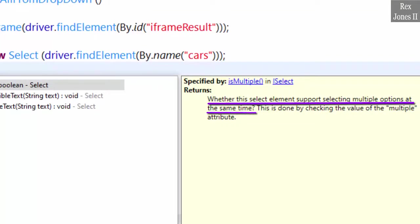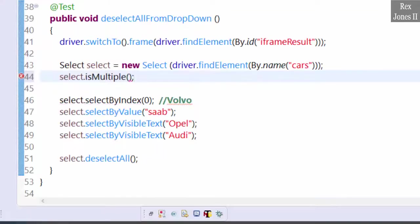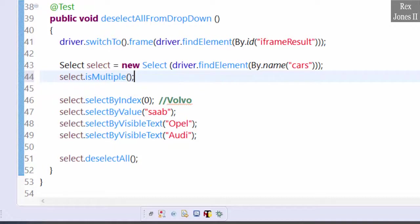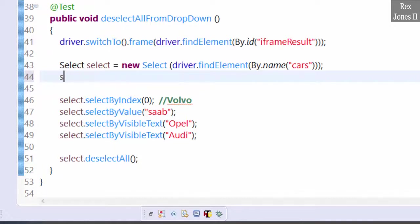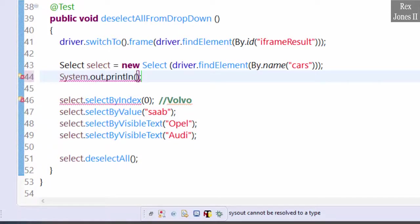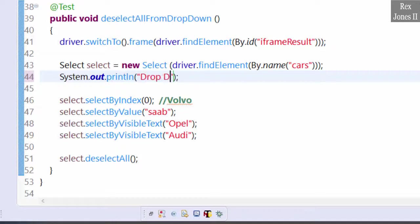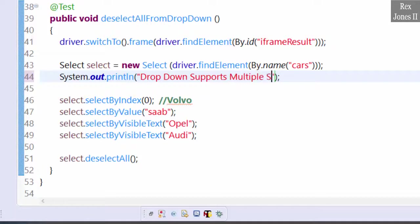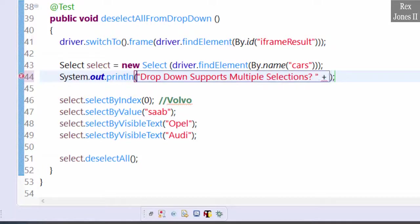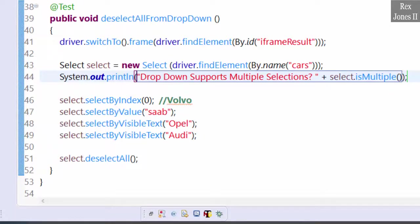Let's go ahead and print to validate the dropdown supports multiple selections: System.out, "Dropdown supports multiple selections", select.isMultiple. Let's run.